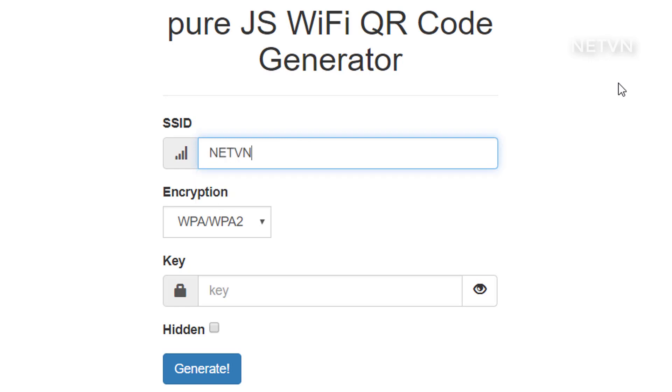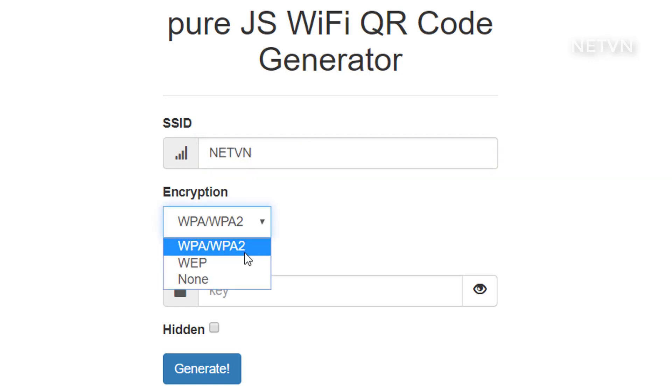Enter the name of the Wi-Fi network in the SSID field. Make sure it matches the name on your router exactly.